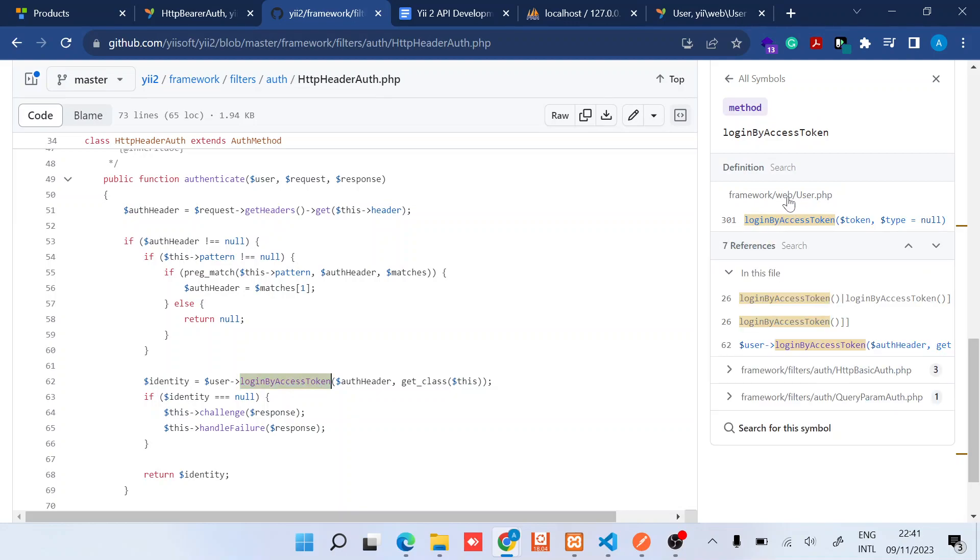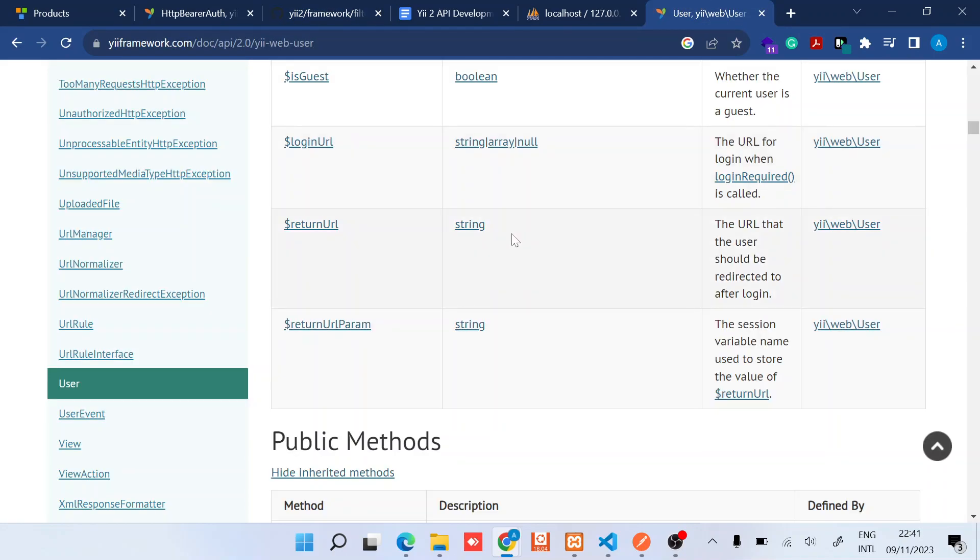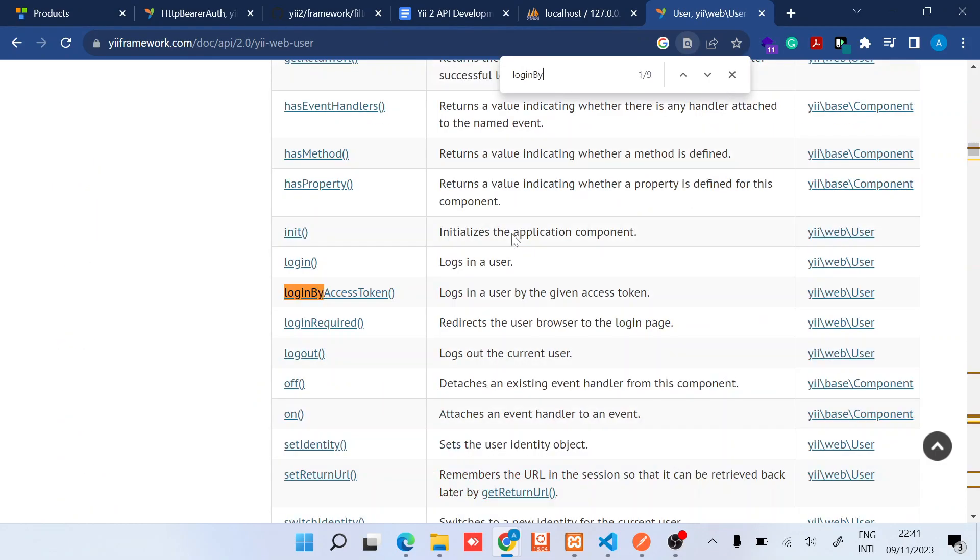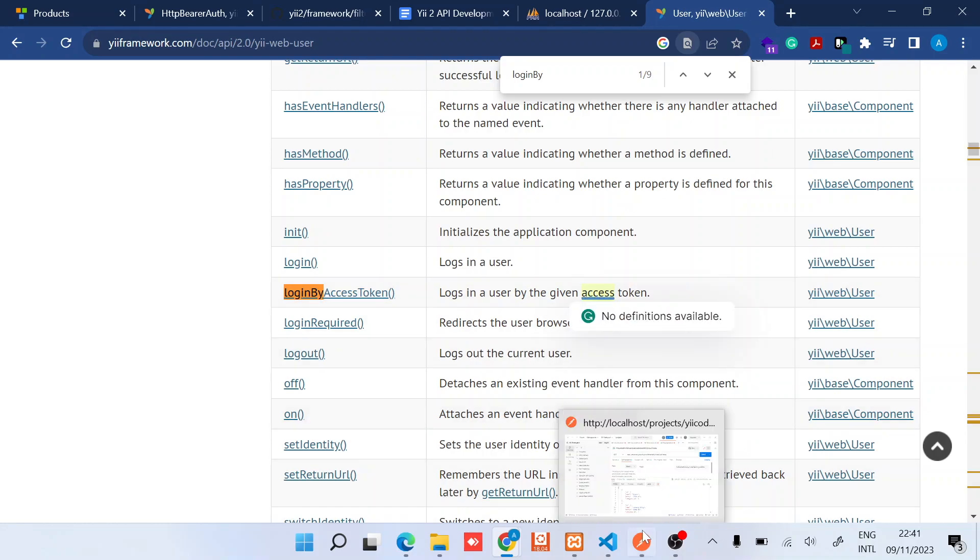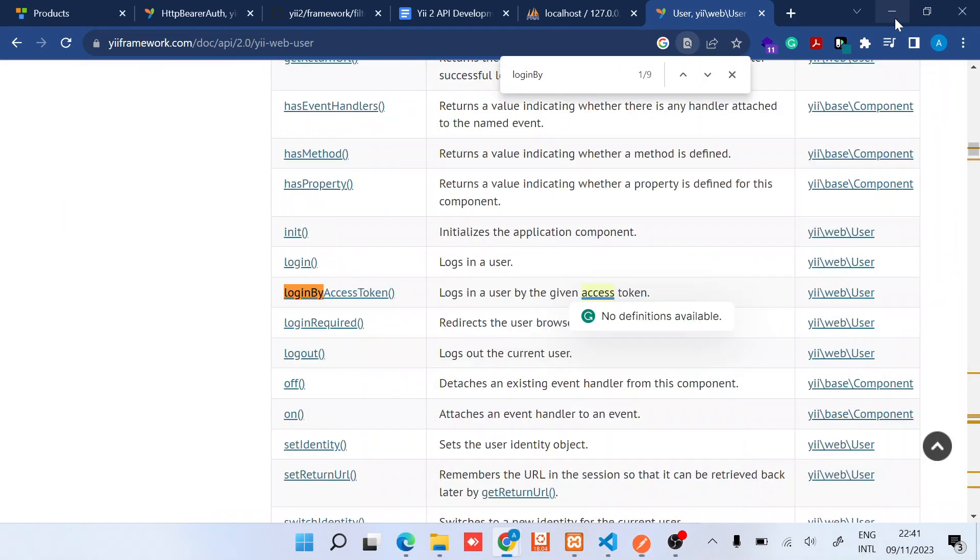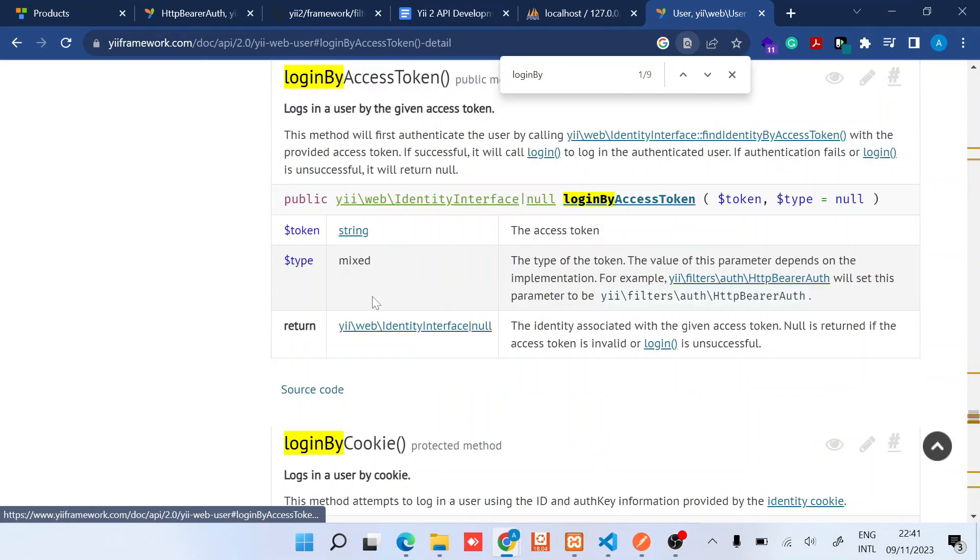Right here, login by access code. So you can see that this logs in user by the given access code. This access code is the particular access code that we've provided as the bearer token. So you can go deeper and just try to understand how this works. You provide the token and then the type of token, the value of this parameter depends on various factors.